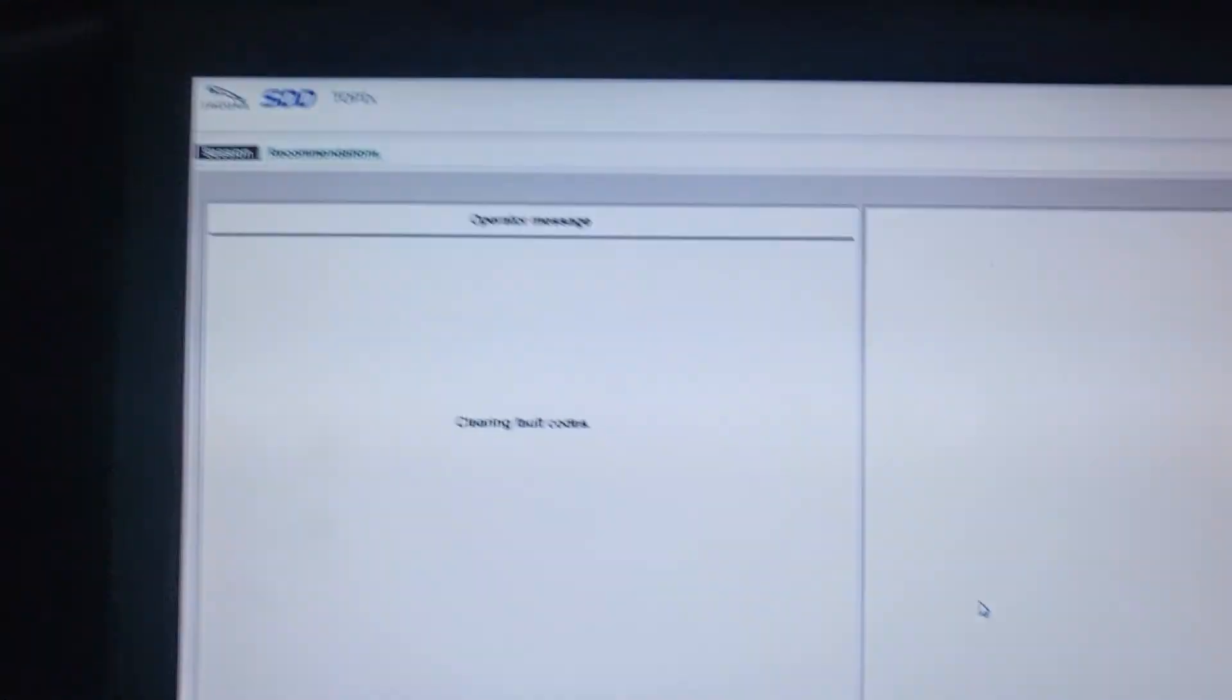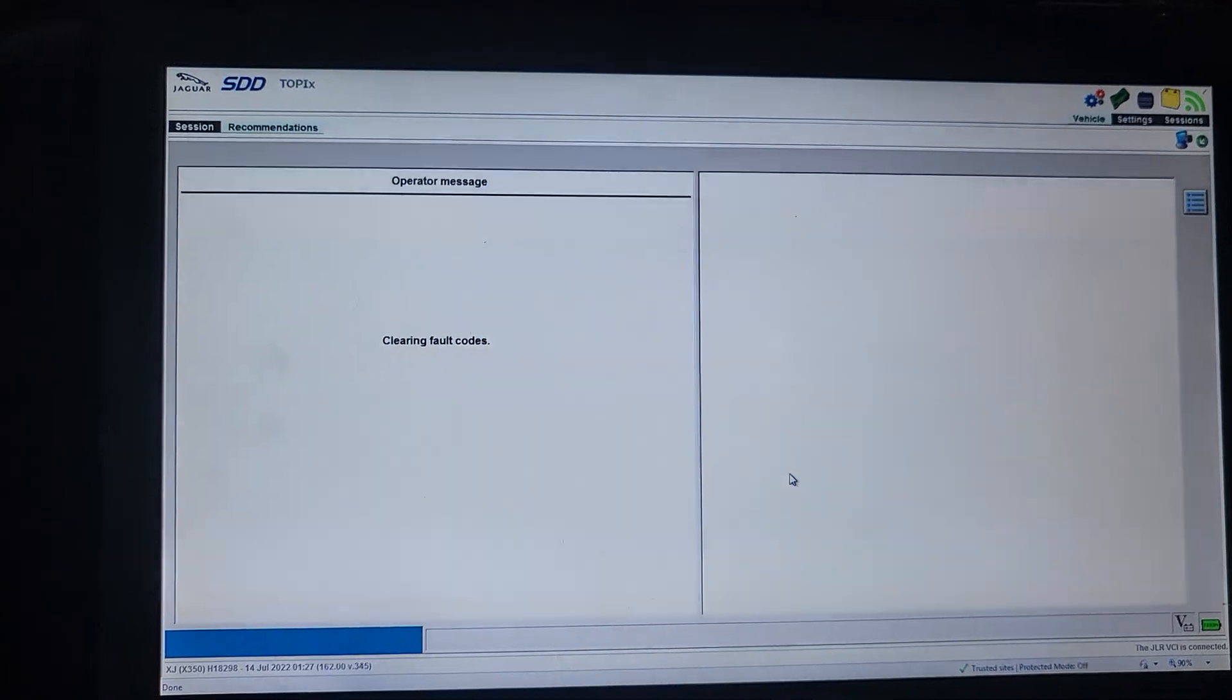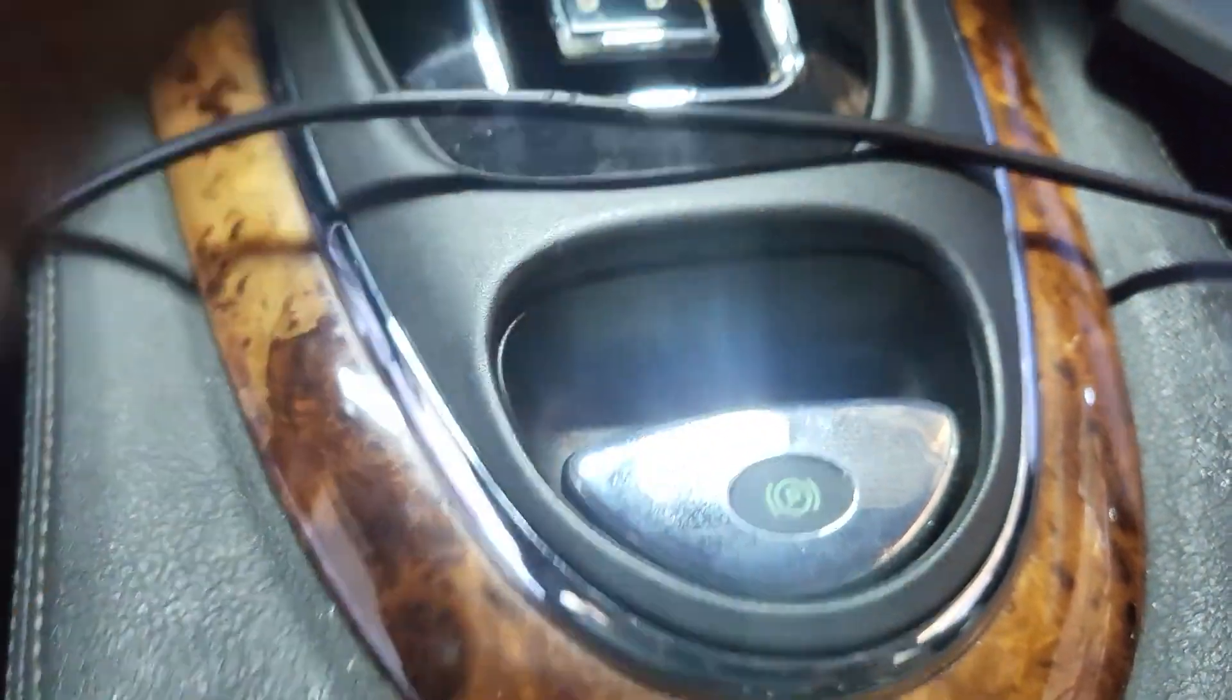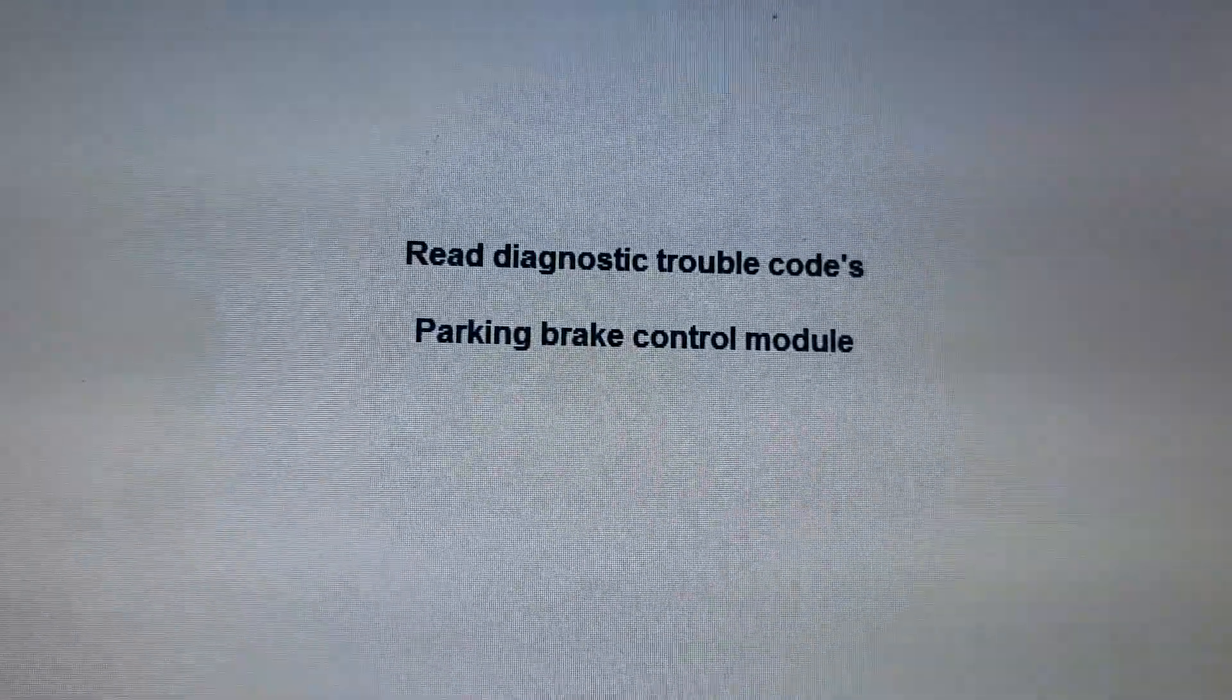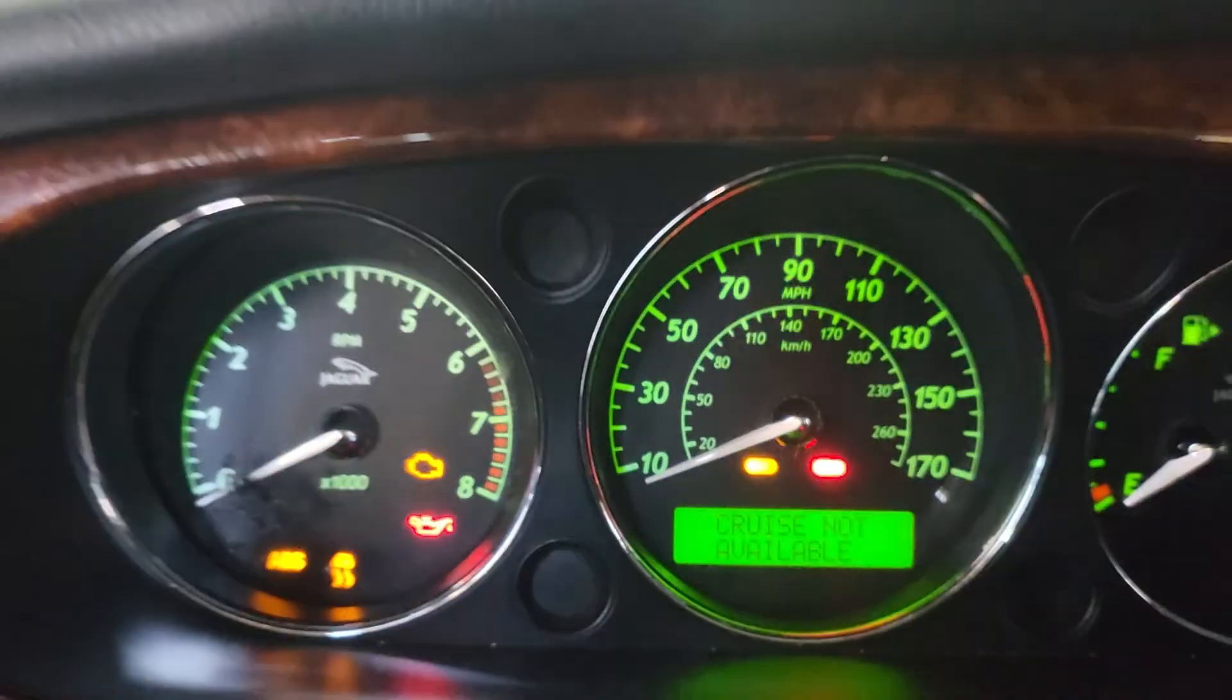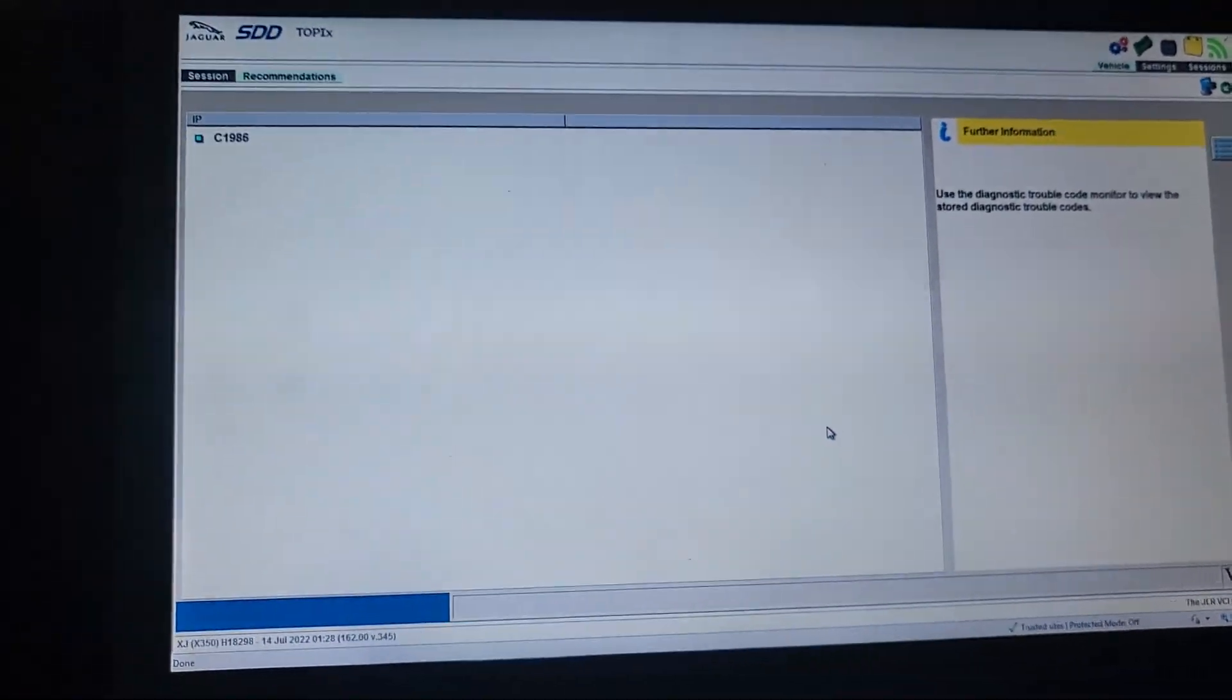This is clearing the fault. This is just to give you an idea what you need to do. And this is the electrical parking brake. Clearing the code. Reading diagnostic ABS. Reading diagnosis. All this. Reading diagnosis. Tire pressure. All this code. Ignition switch on and off. Use a diagnostic trouble code. I have only one code.